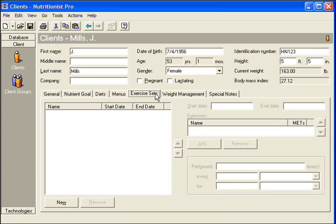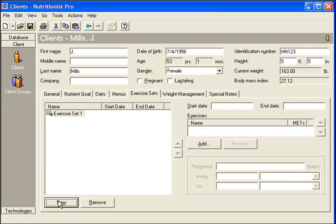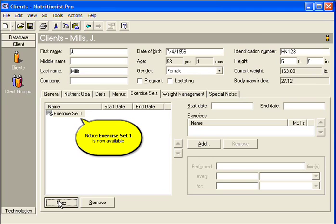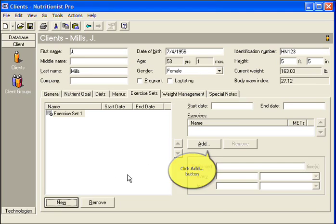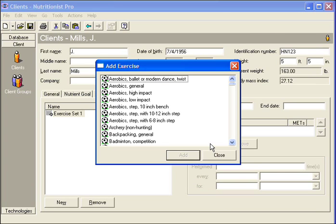Locate the Exercise Sets tab. Click the New button at the bottom. Notice Exercise Set 1 is now available. Click the Add button to search for and add exercises.